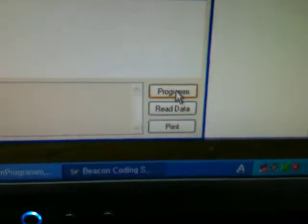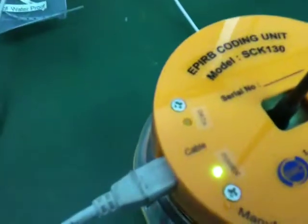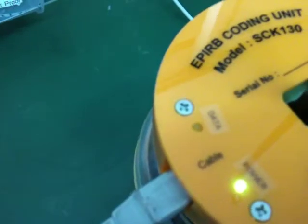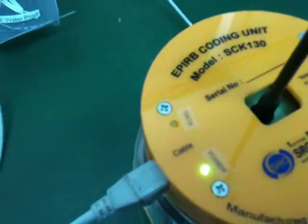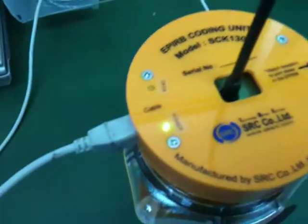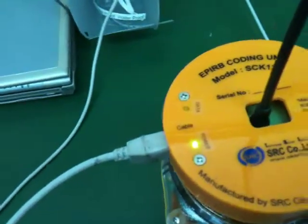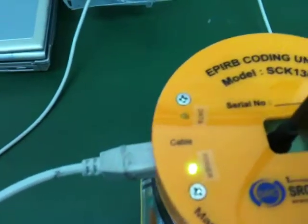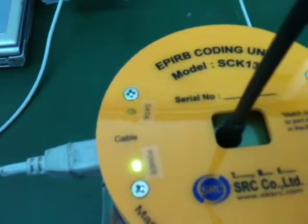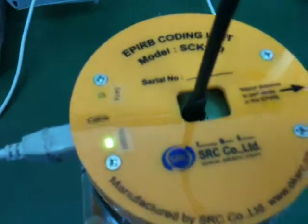Press the programming button. You can see the data, and it's finished. For sure, press the programming one more time.